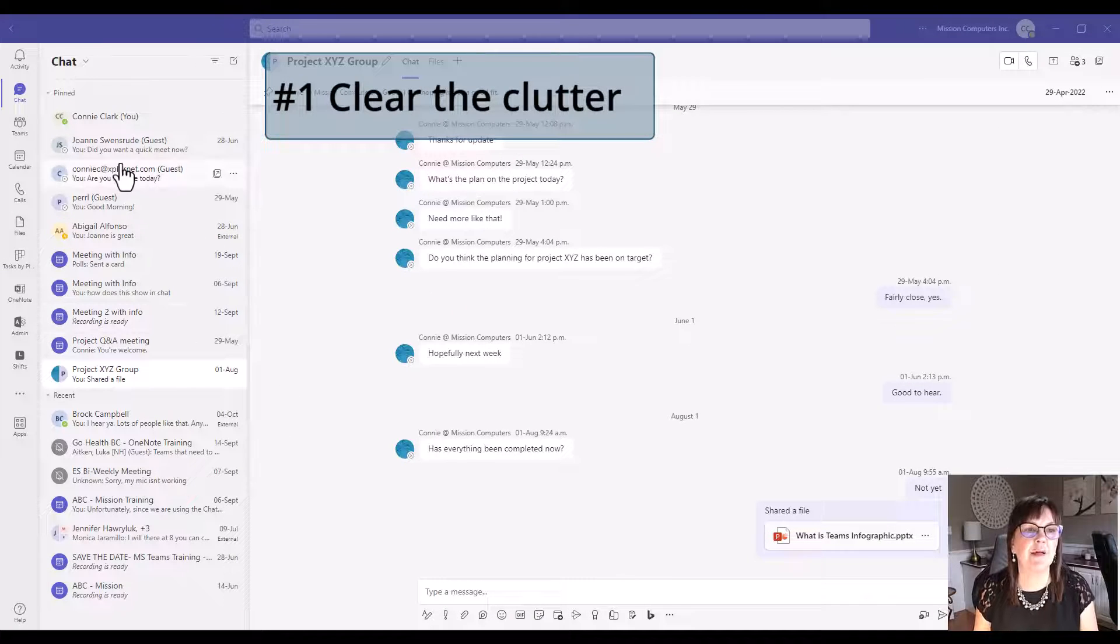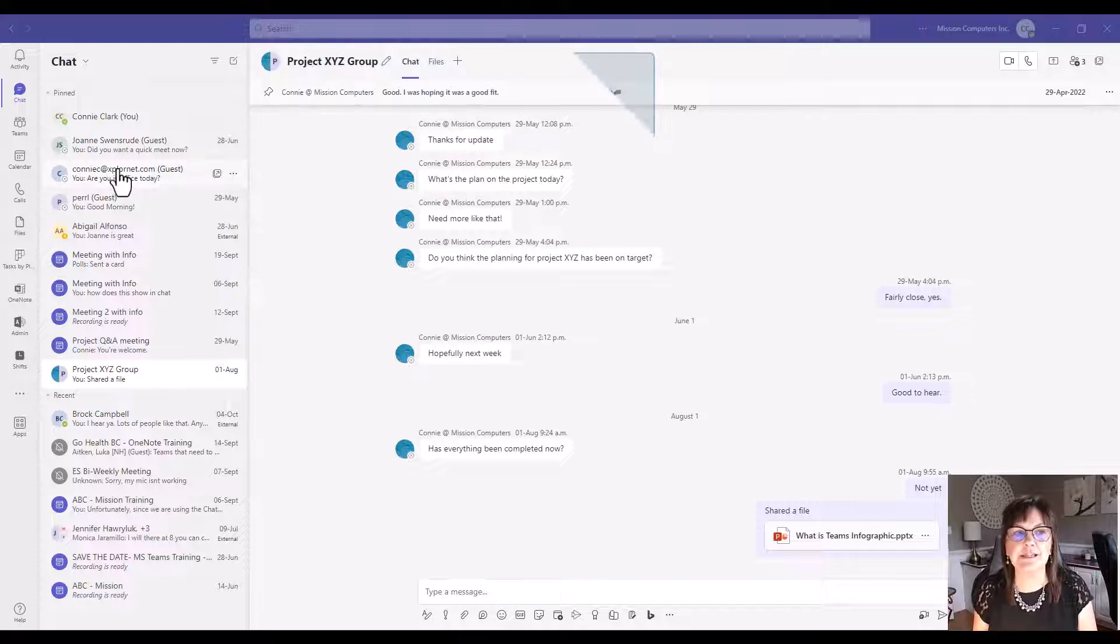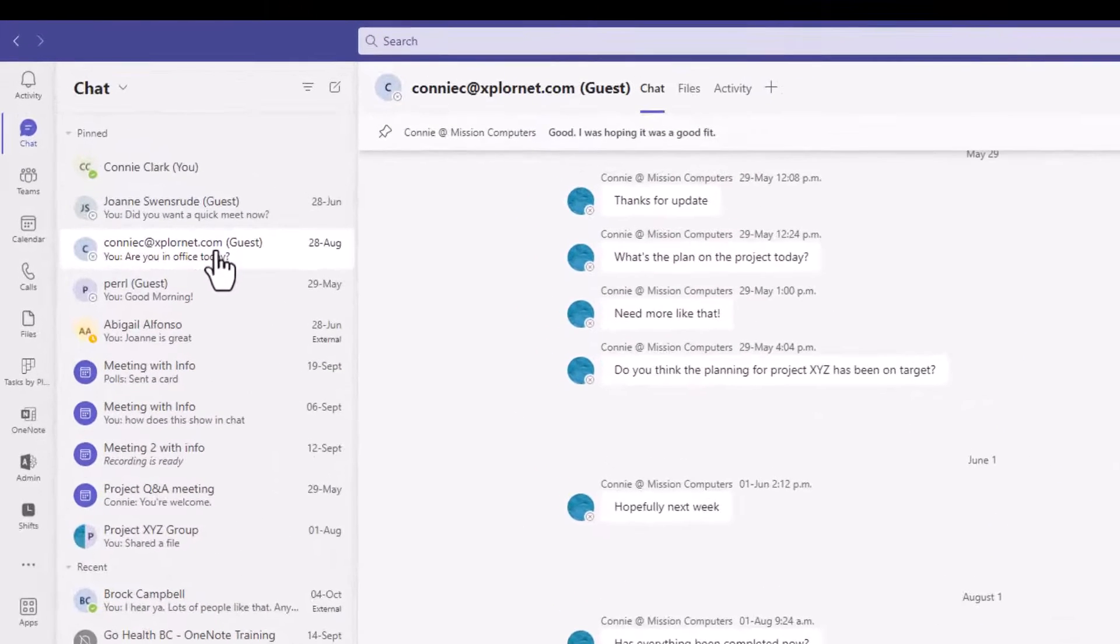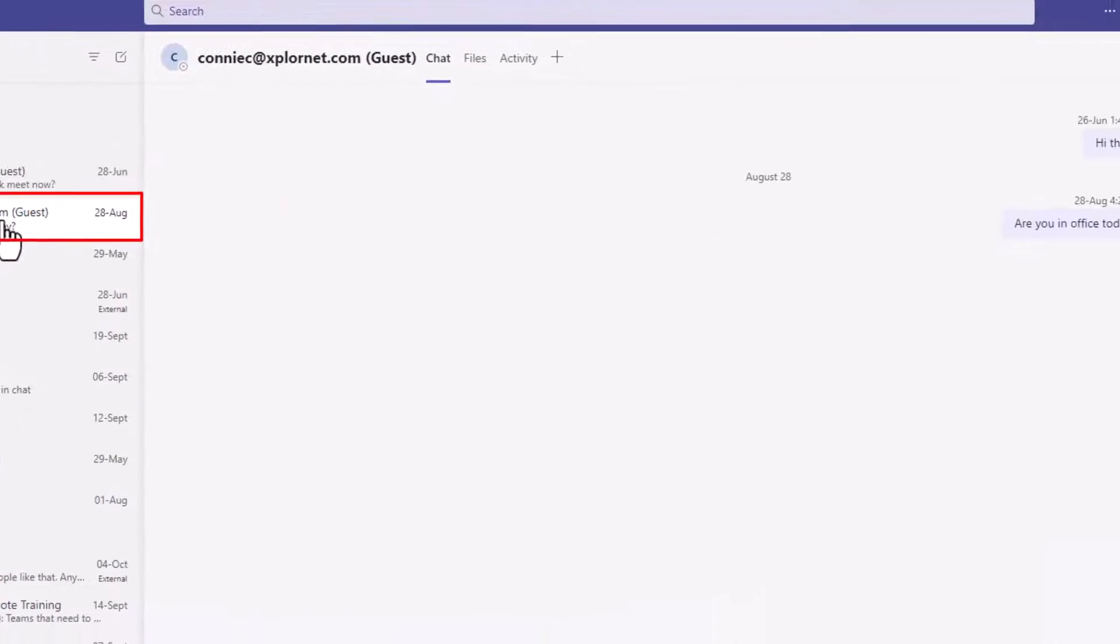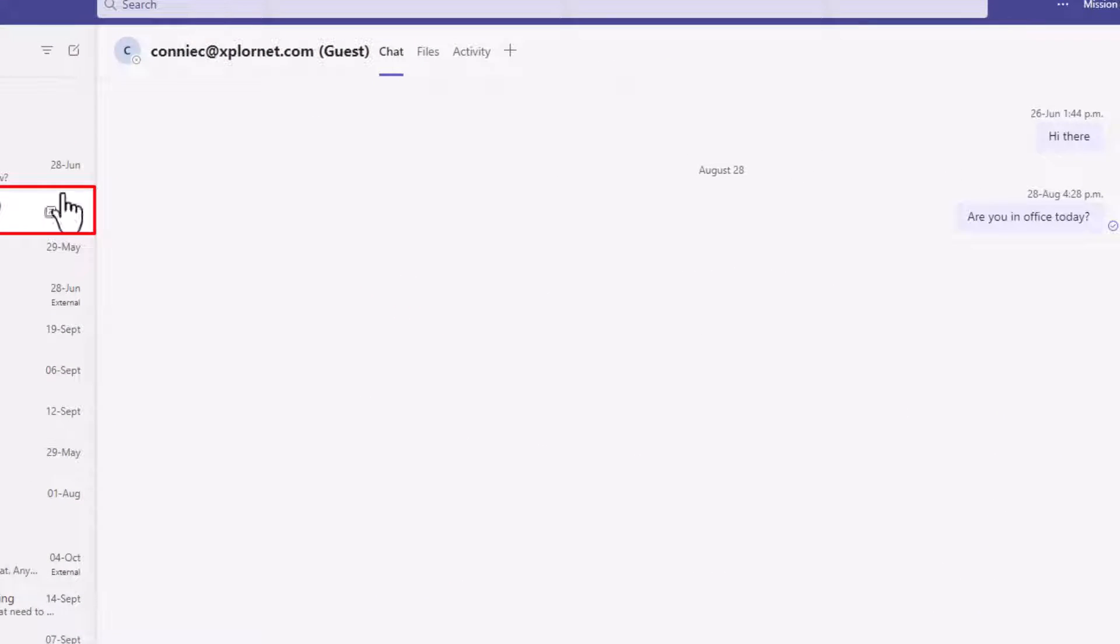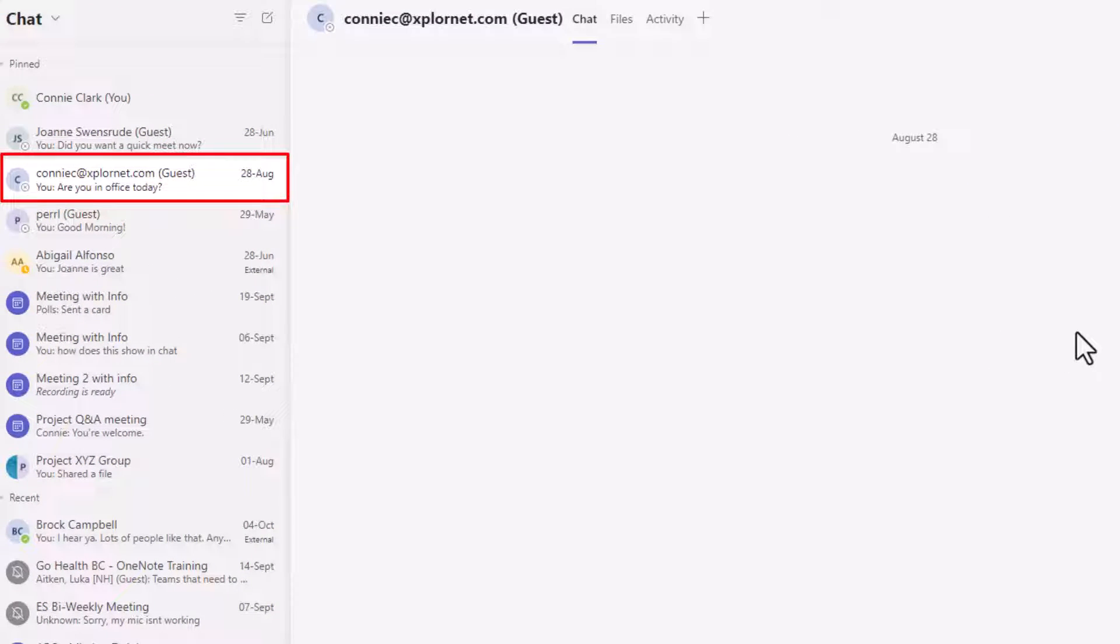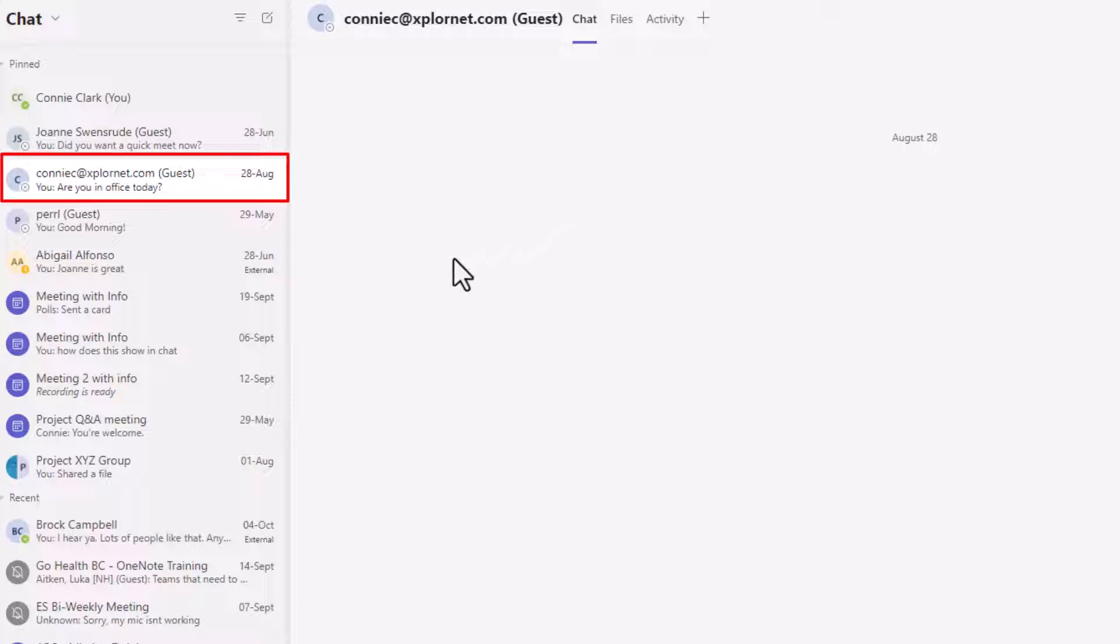I had this one here from this person that's external. Not much going on in this chat. I do not need to keep it. If I want to chat with this person again, I certainly can just by knowing their email address. I'm never going to search for this information in the chat.